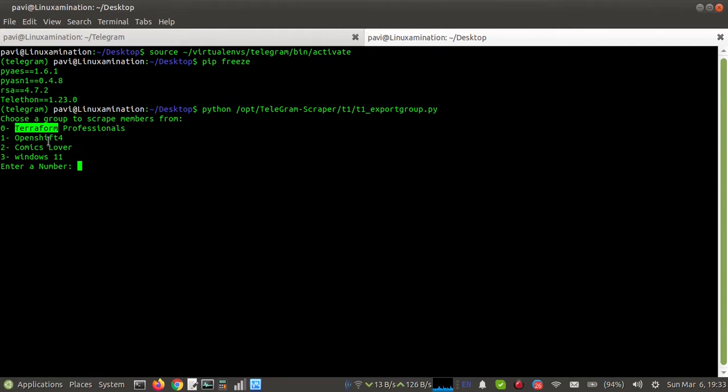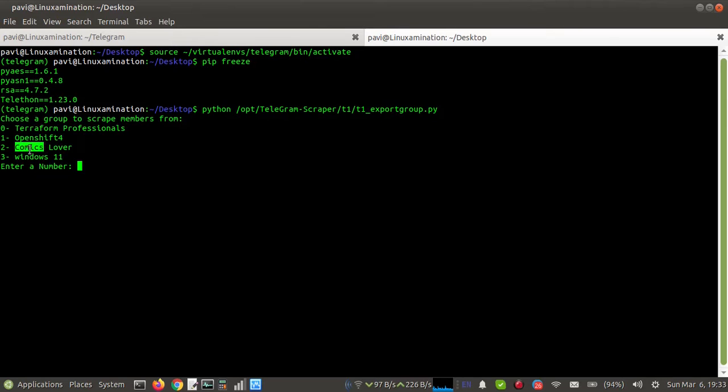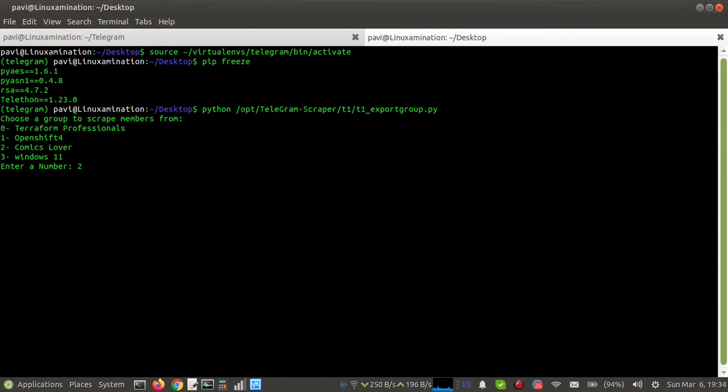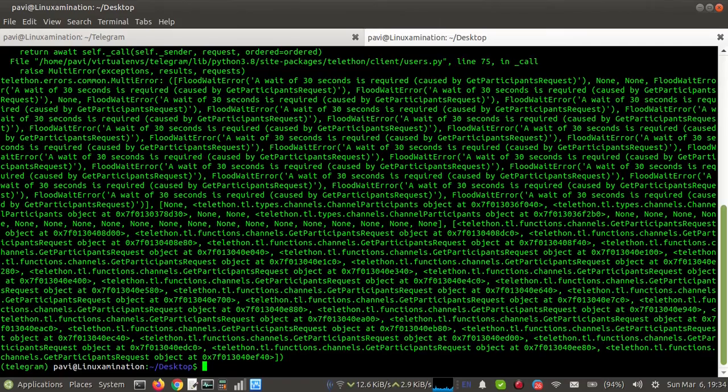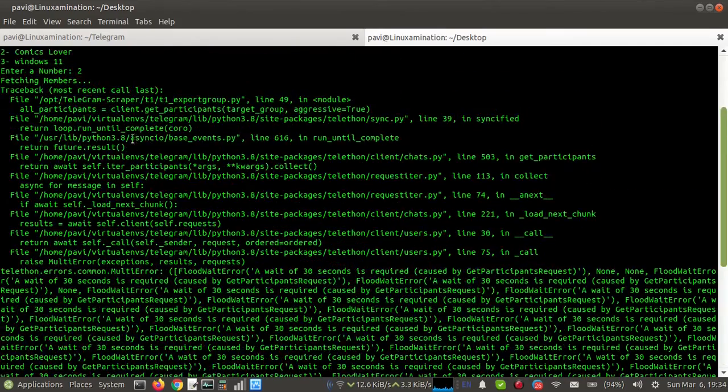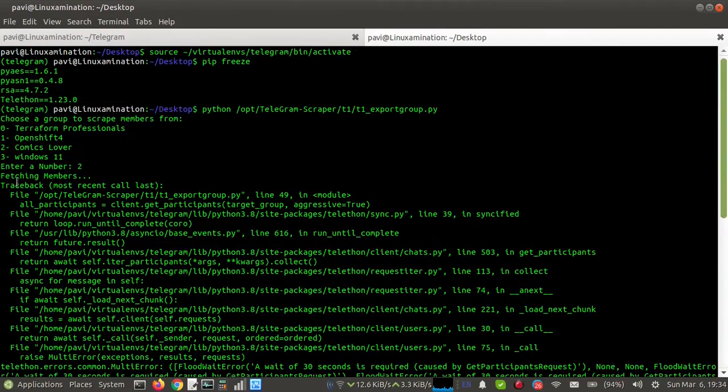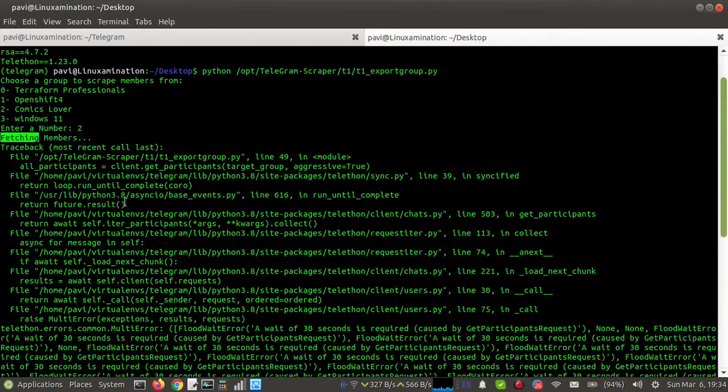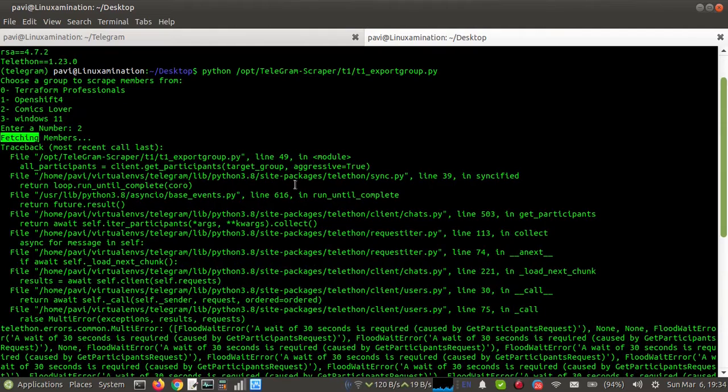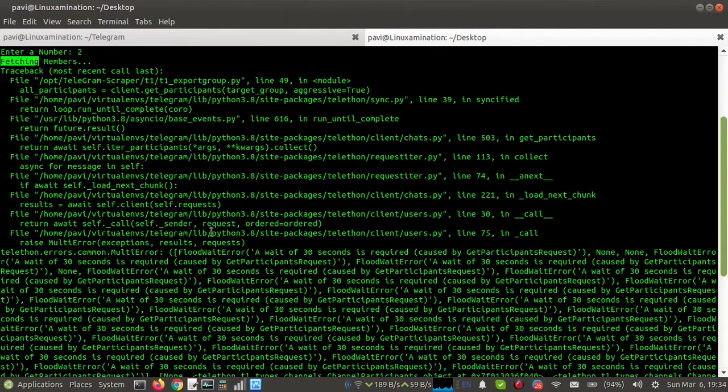If I want to export members of one of these groups, suppose I have selected this third group, Comics Lovers. I am going to enter its number, that is number two. But you can see when it starts fetching members, immediately it gives me this error.